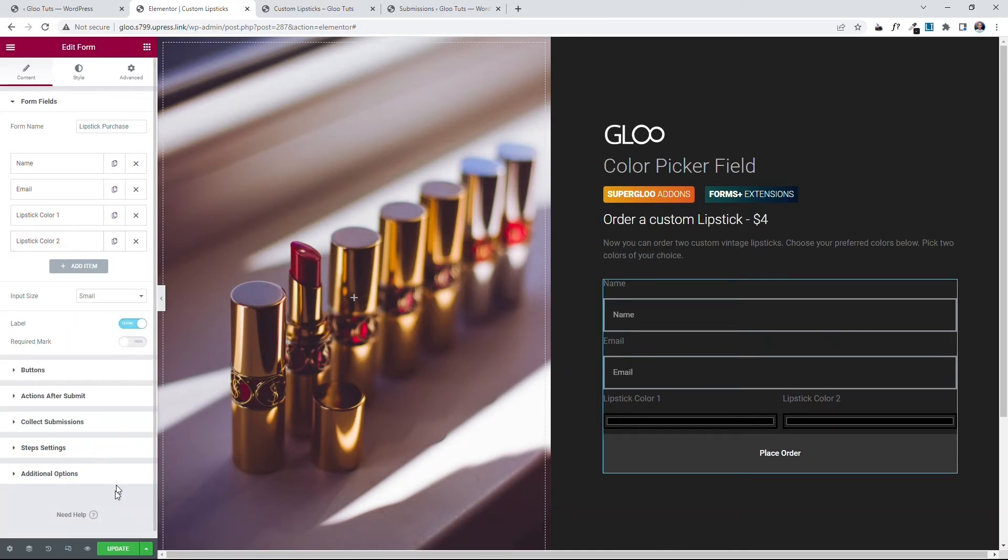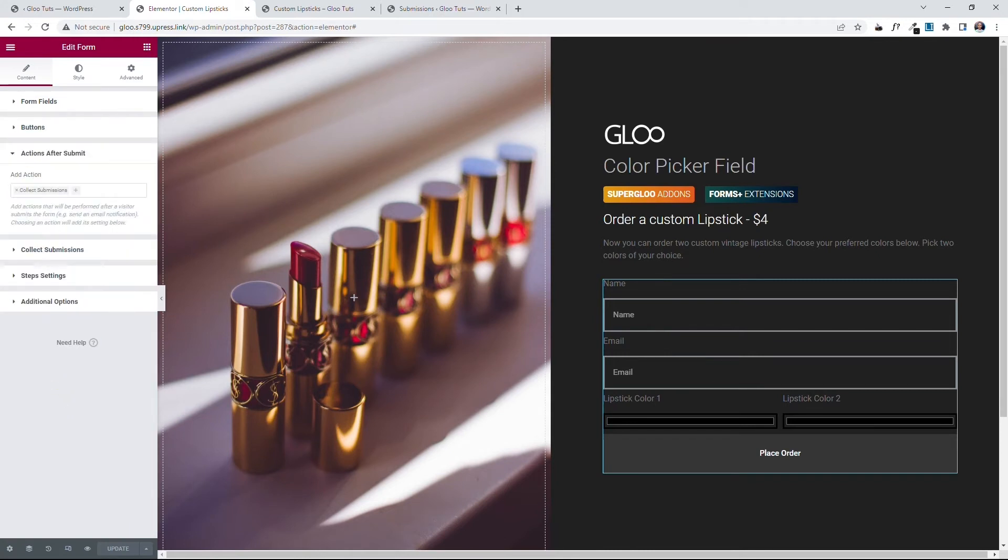Once you're done, hit Update. Bear in mind that you can select any action after Submits that you wish to select. But for this purpose, I selected Collect Submission.